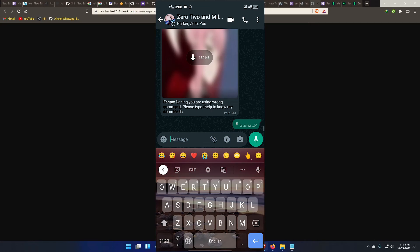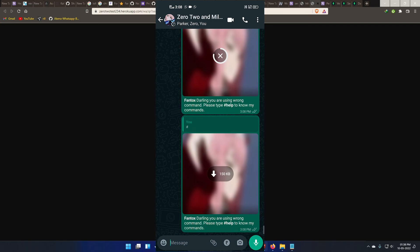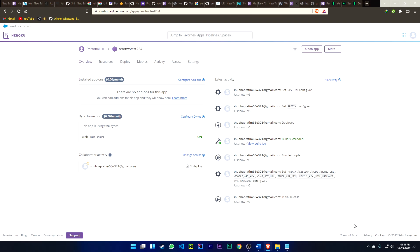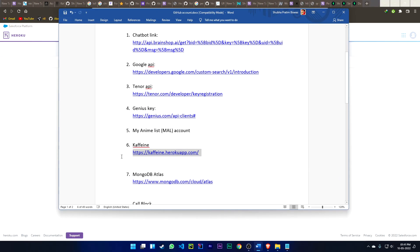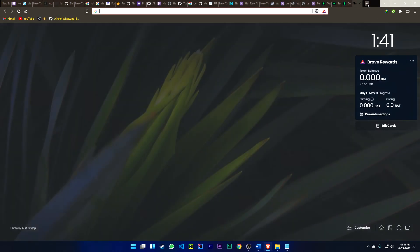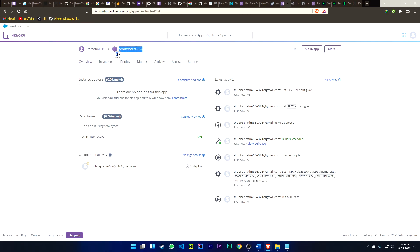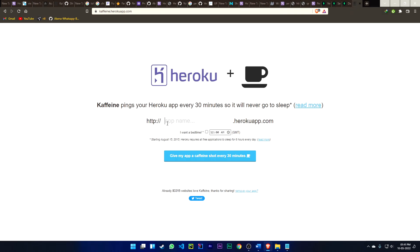If I type the hash prefix, you can see the bot is totally working. That's how you can deploy your own bot on your personal number. After deploying, there is one last step: go to Caffeine, copy your bot's app name, remove the checkmark on Caffeine, paste the name, and click 'Give my app a caffeine shot' — set it to every 30 minutes so your bot will never go to automatic sleep.